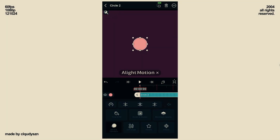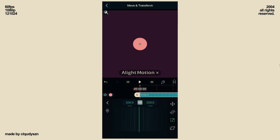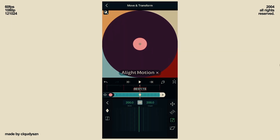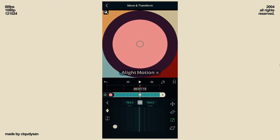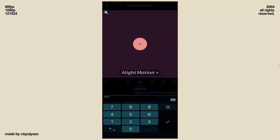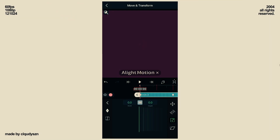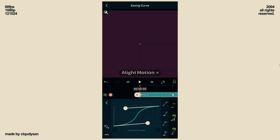Go to Move and Transform, then go to Scale and add keyframes at the start and second beat. On the second keyframe, zoom in your circle a little bit. At the start, make it scale zero, and then paste the curve in between.